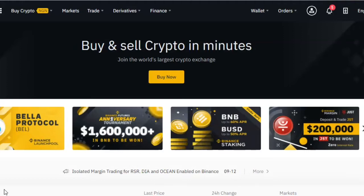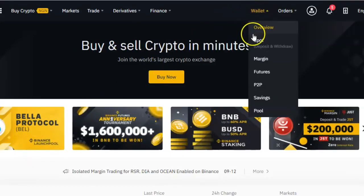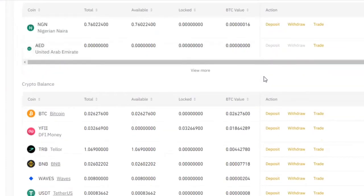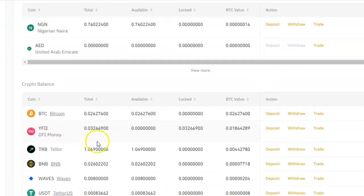So it is useful for you to be able to set it automatically, so that once that price is reached, whether you're there or not, the platform will automatically sell it. To do that, you go to your wallet on the spot, scroll down to the currency that you want to set. For example, I want to set this one — YFII.